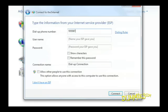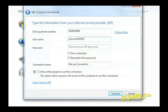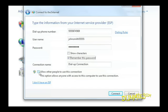Enter your dial-up phone number, your username, and password. Be sure to select the Remember This Password checkbox — that way you won't have to keep entering and re-entering your name and password each time you want to access the internet. Check this box if you want others to be able to use the internet when logged onto your PC.